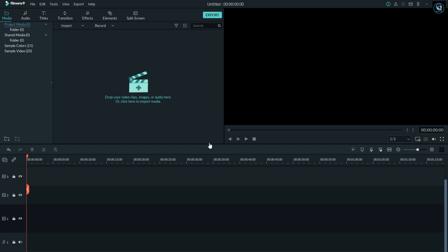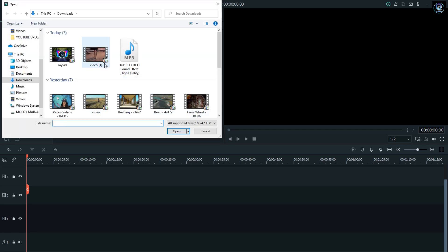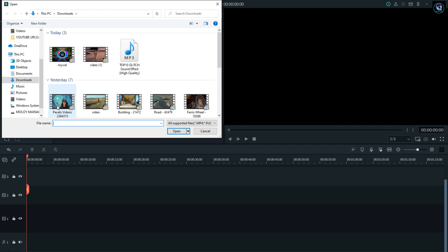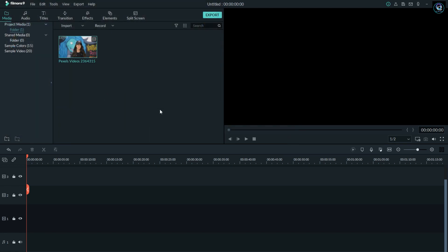To apply this effect in your project, you should first open the Filmora 9 GUI — that is, the graphical user interface. Then you should import the video. This video is already imported to my timeline.